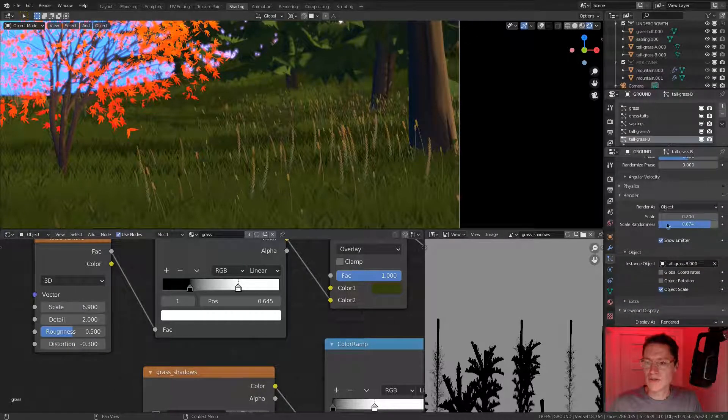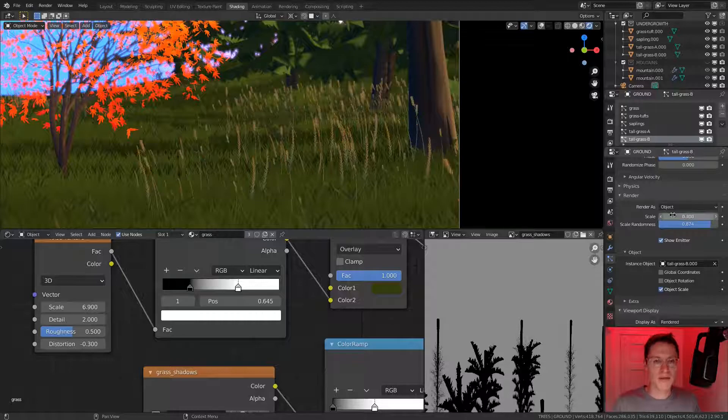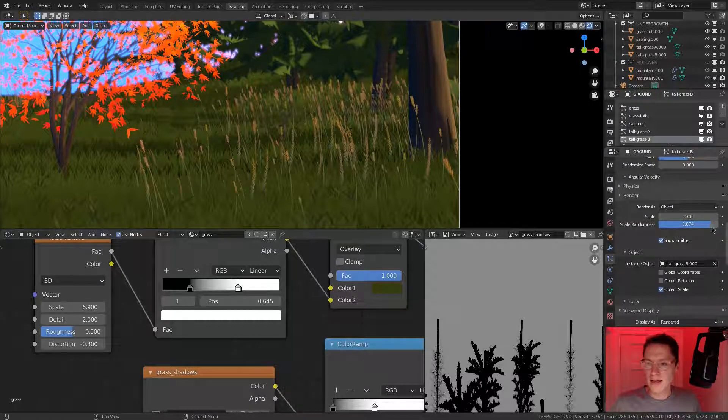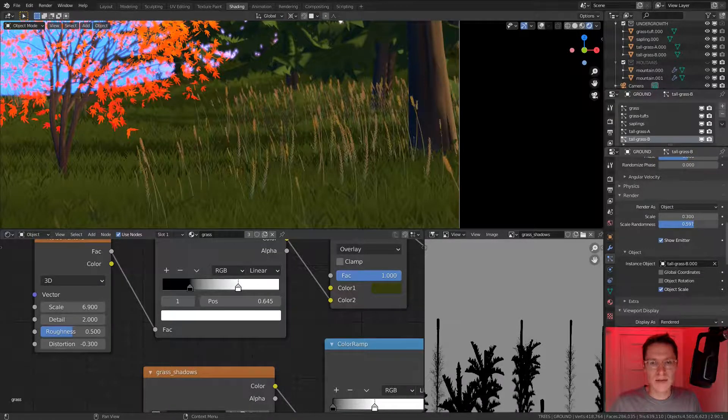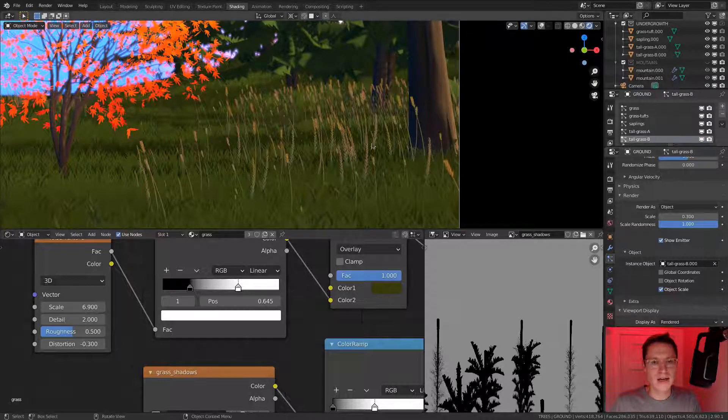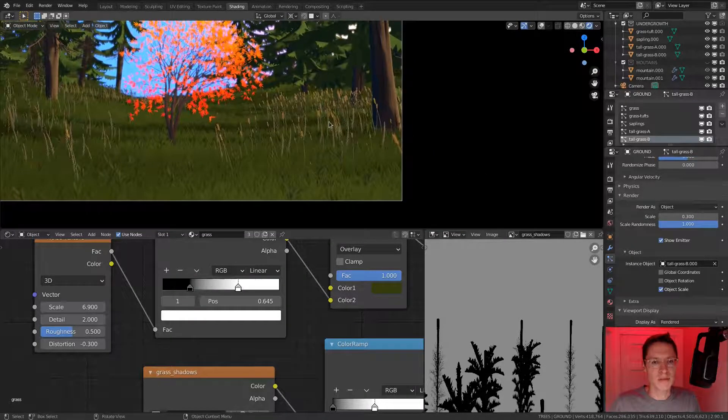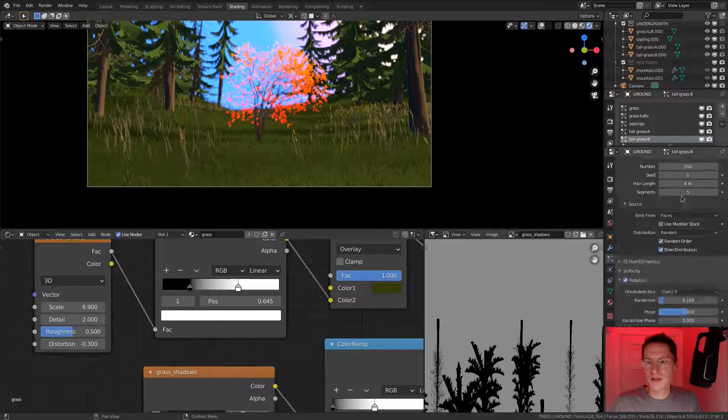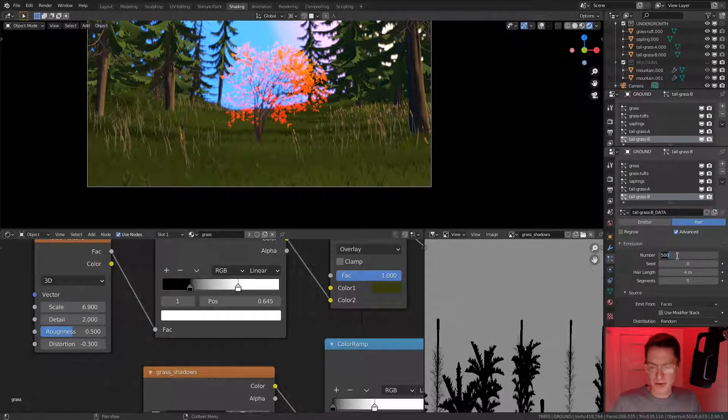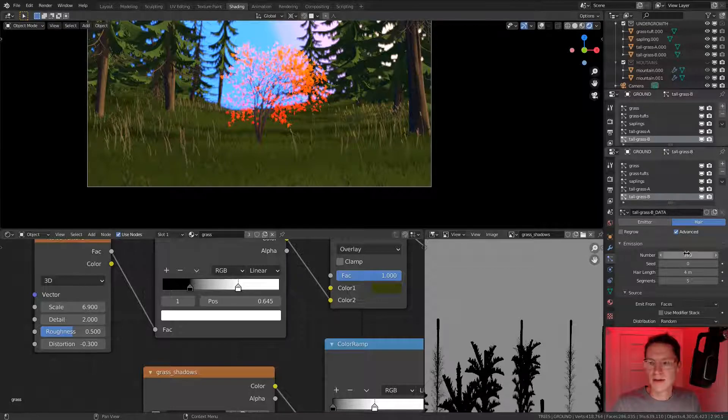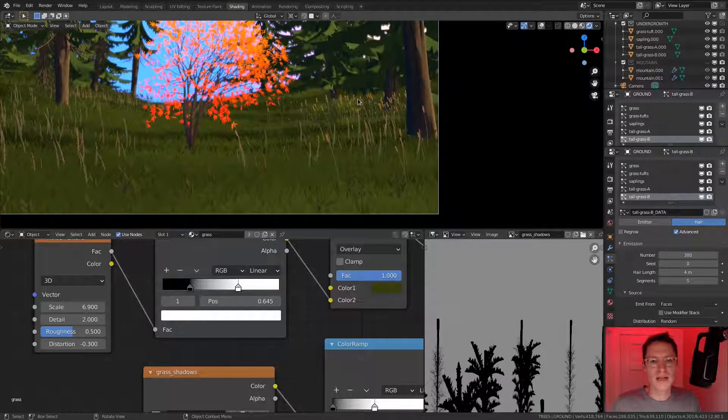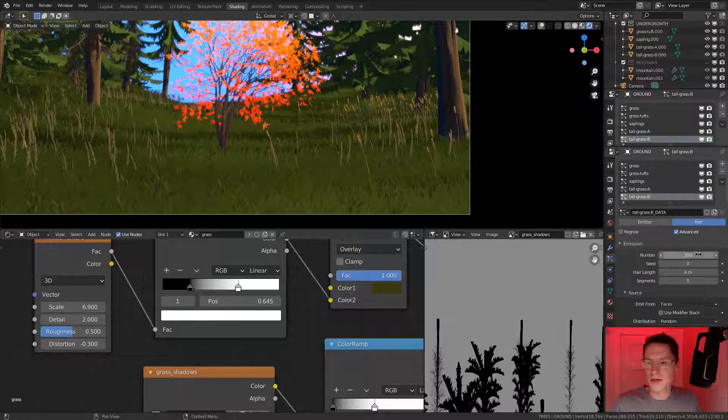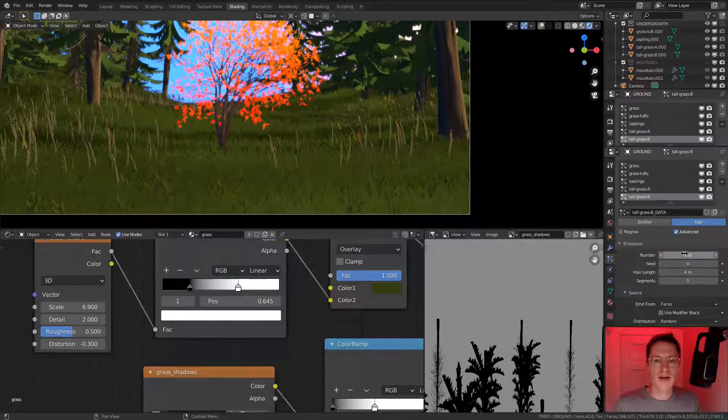And then scale randomness, we definitely want to be pretty high. That breaks up the monotony a little bit. Maybe it's a little too populated overall, so we can take the number down to 300. Maybe even less. Maybe I want these to be less populated than the other tall grass. How about 100? That's not too bad.